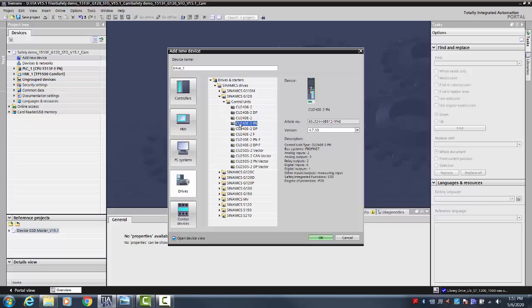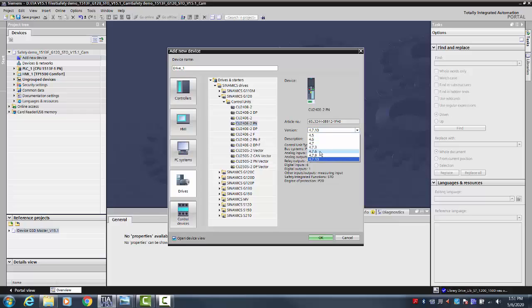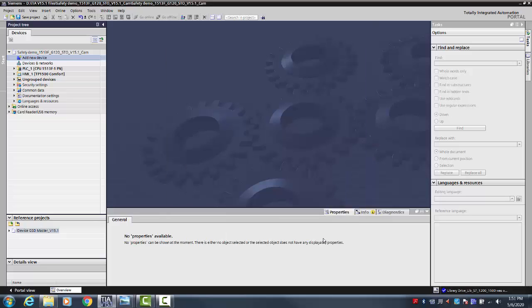Select the specific control unit you intend to use and also select the firmware version of the control unit. The latest version will be displayed by default initially. After you are satisfied with your selections, select OK.